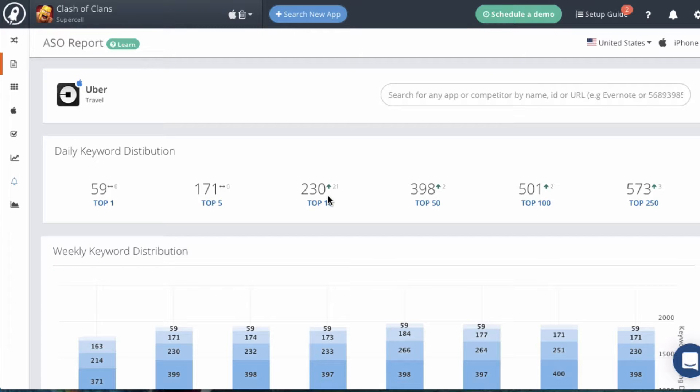We also give you top 50, top 100, and top 250. So this gives you a really good summary of how well your ASO keyword efforts are working as well as what your competition might be doing. If you do research on a competitor and you see that their keyword rankings are improving drastically, then you can go in and take a look at what keywords they're using and get some ideas for your app.